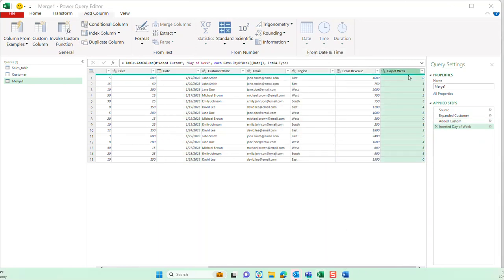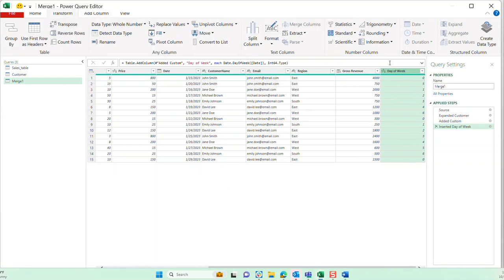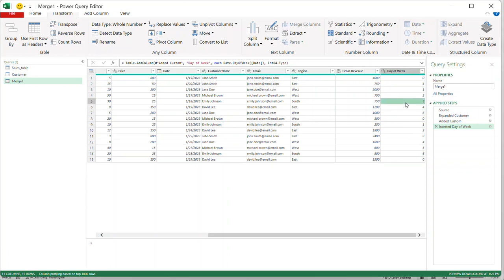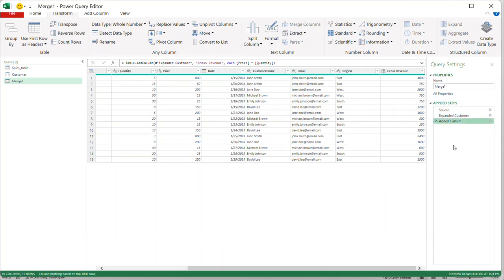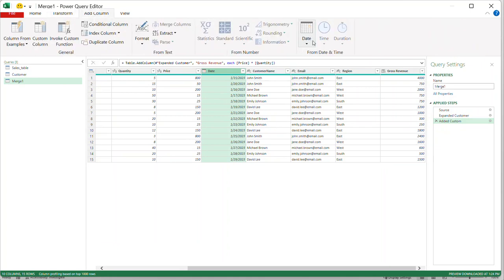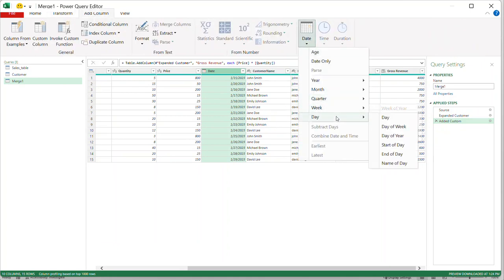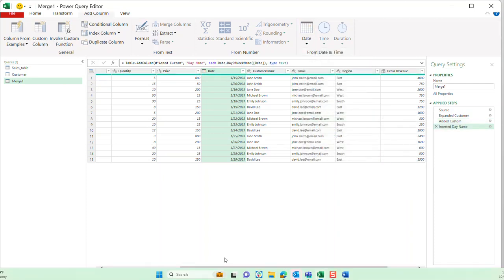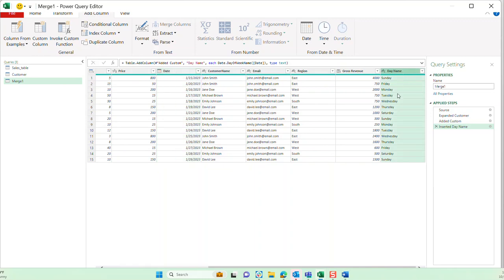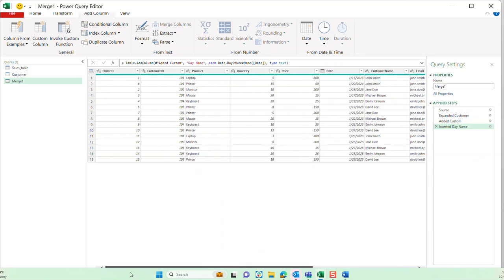I also want to add a day-of-week column to see if there's any specific purchasing on specific days. Power Query is great with date functions. I'll select the date column, go to 'Add Column', go to 'Date', then 'Day', and select 'Name of Day'. Now if I scroll over I can see the day name column. I can rename it by double-clicking the header, but I'll leave it as is.